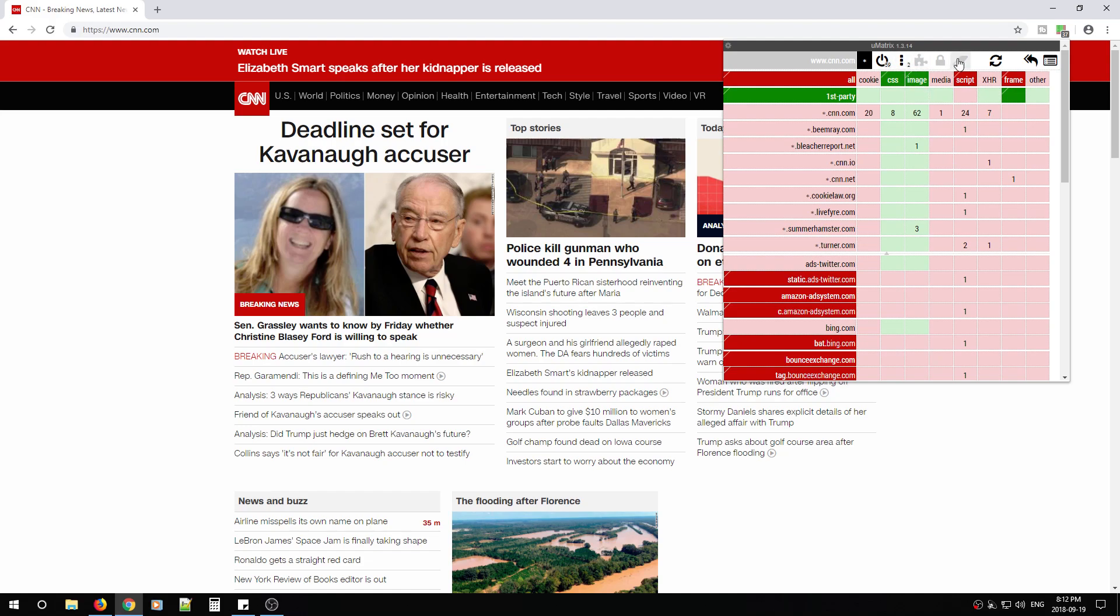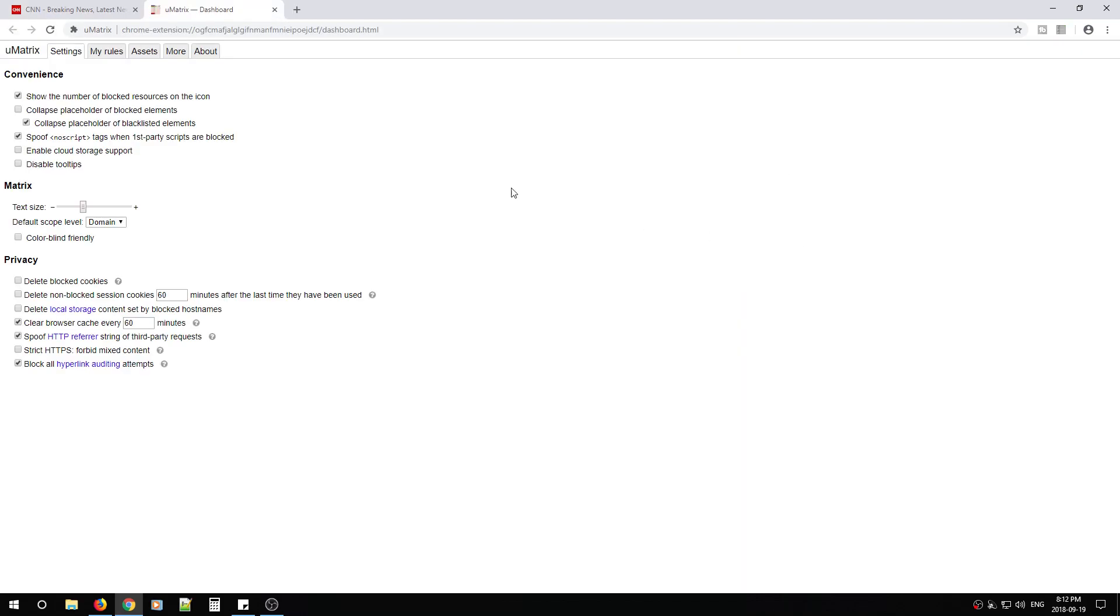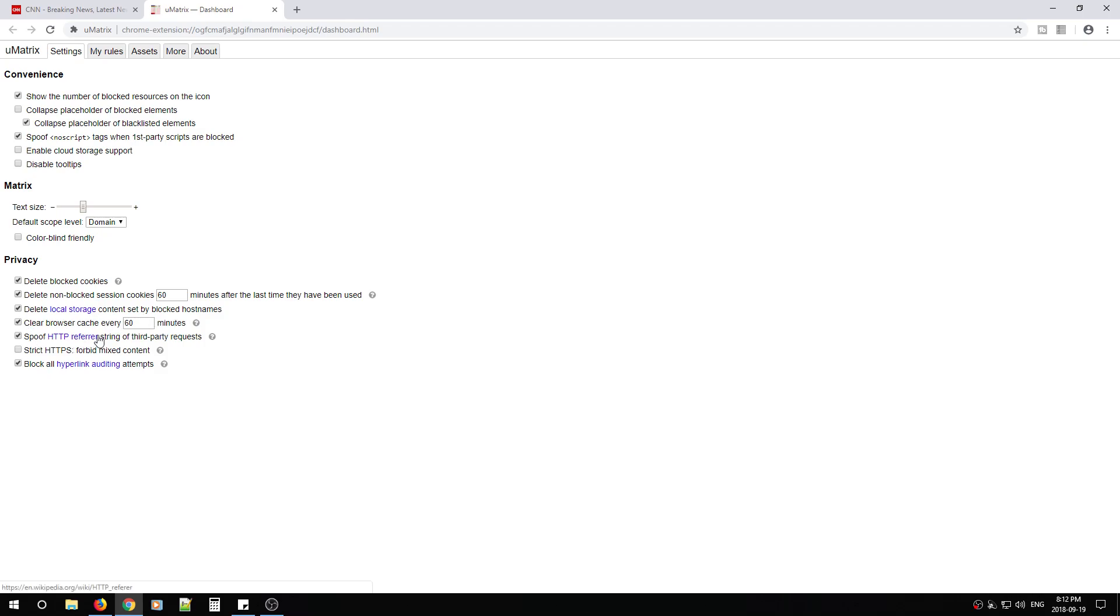From here, what we want to do is we want to go to the options, which is this little gear up at the top left-hand corner. And in here, we're going to change a couple of settings because we want to make sure that U-matrix is locked down as much as possible. From here, I want you to turn on delete blocked cookies, delete non-blocked session cookies, delete local storage, clear browsing cache every 60 minutes, spoof HTTP referrer string of third-party requests. And this one here, strict HTTPS forbid mixed content.